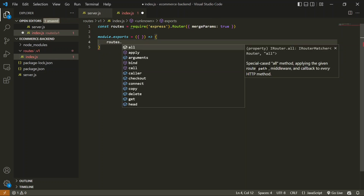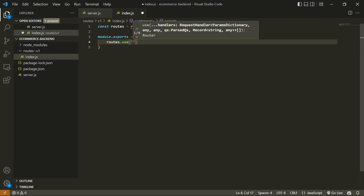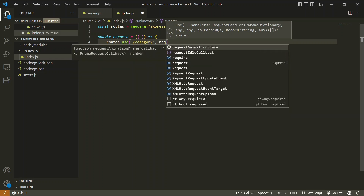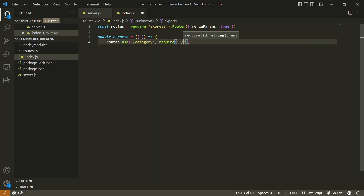Now I'm going to use this routes object to define some routes. Routes here will be a direction to which folder to call once a particular route is matched. I'll use routes.use() and first create a category collection — so I'll define the path as '/category'. The second argument will be the folder to access when this category route is called. I'll use require() and pass the folder name to use whenever this API is hit. This will be our category folder.